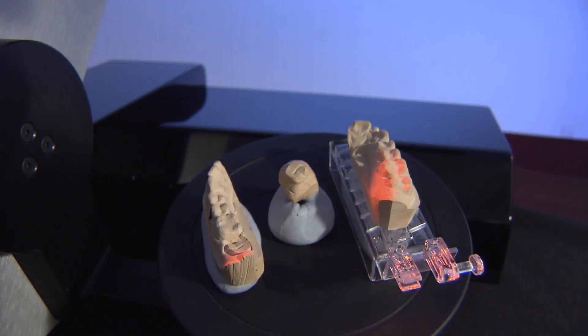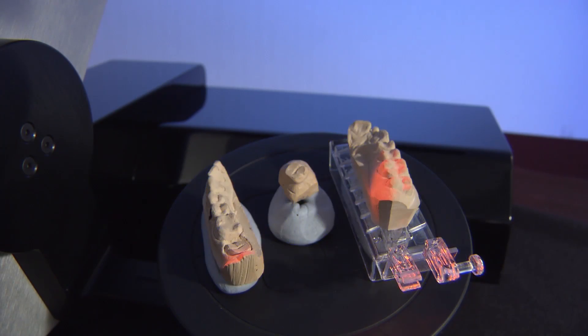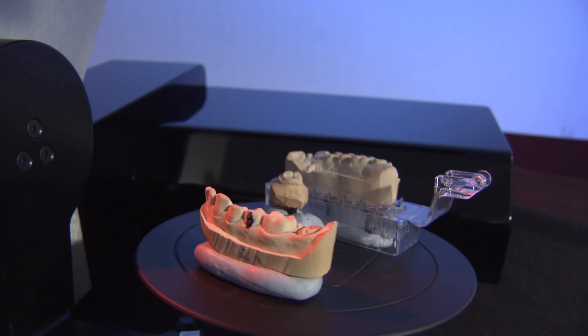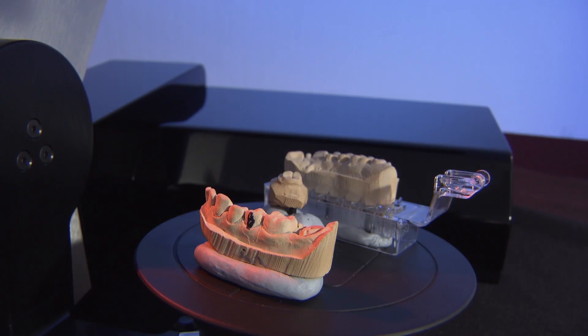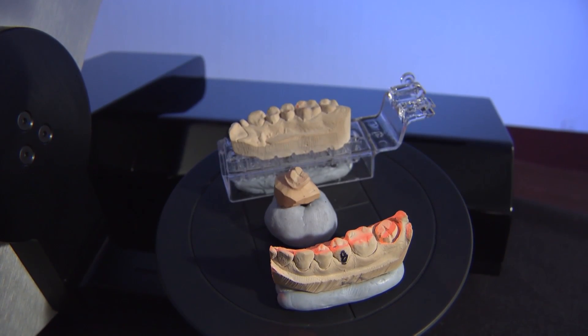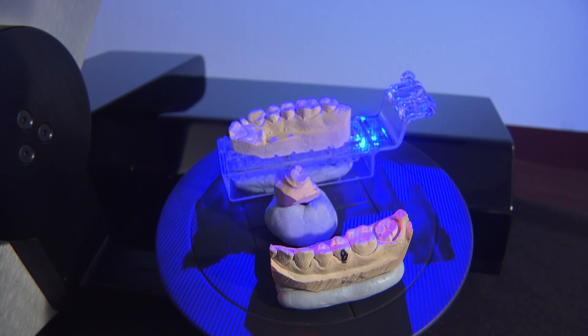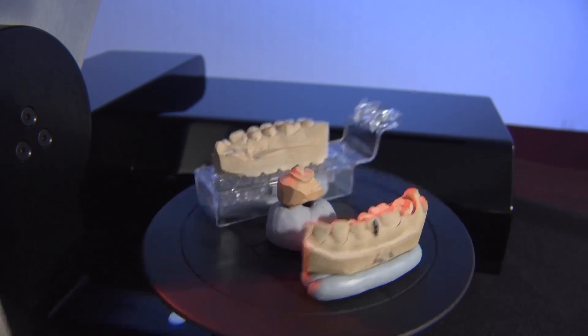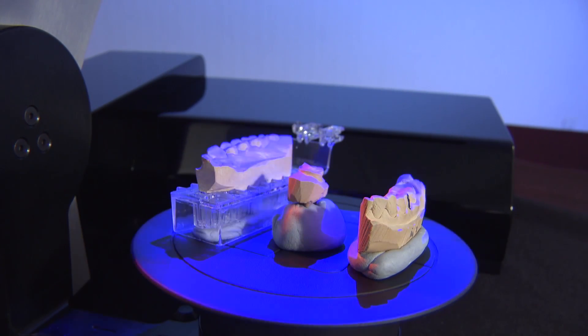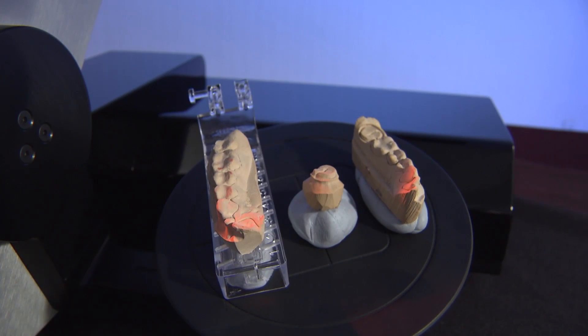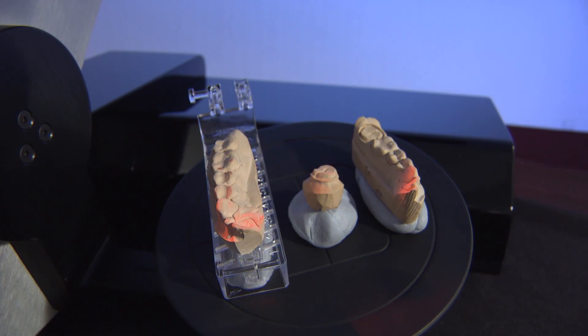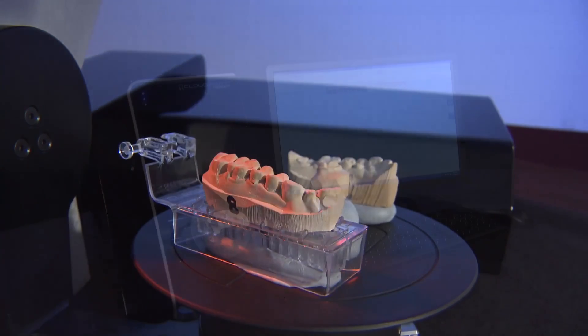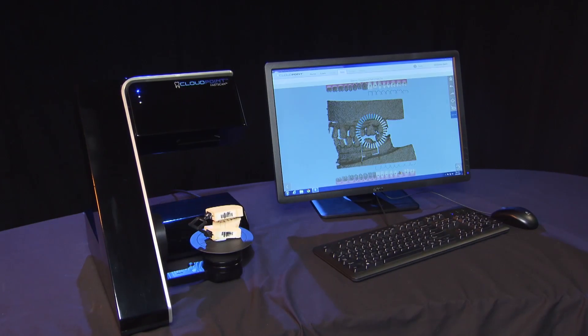Most dentists today still aren't taking digital impressions. It's only about 12% of the impressions we receive. On the rest of them they're polyvinyl and polyether, and as a result we still have to pour it up into a stone model and then we scan the stone models to get it into the digital environment. That's why when a dentist actually scans the patient's mouth and sends us a digital impression, we don't have to do any of this stuff I'm going to show you.